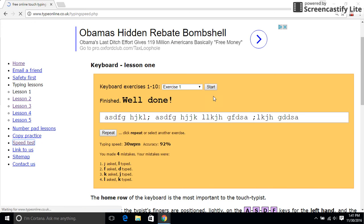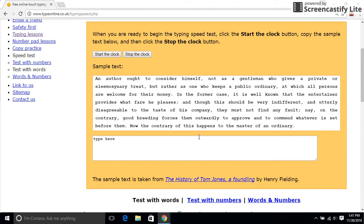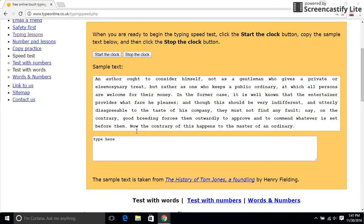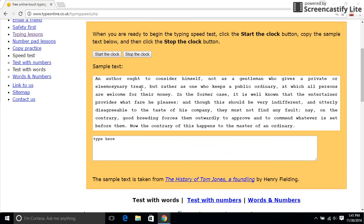The speed test is where you learn how to type a whole paragraph. I'm probably not going to show you how to do this — it's long. But this is where you learn how to type paragraphs super fast.